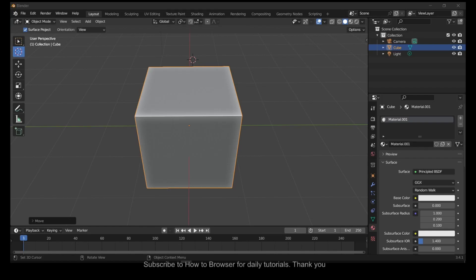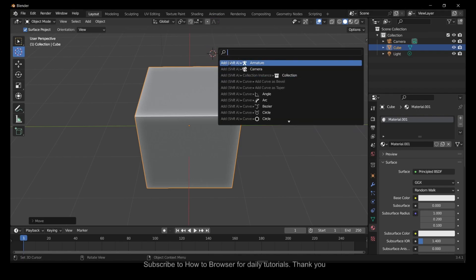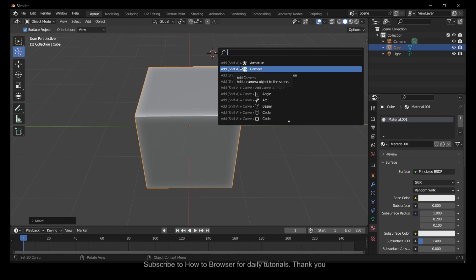Hello everyone, welcome to How to Browser YouTube channel. In this video, I'll show you how you can open the search bar. This bar where you can search what you want, and it's very convenient.